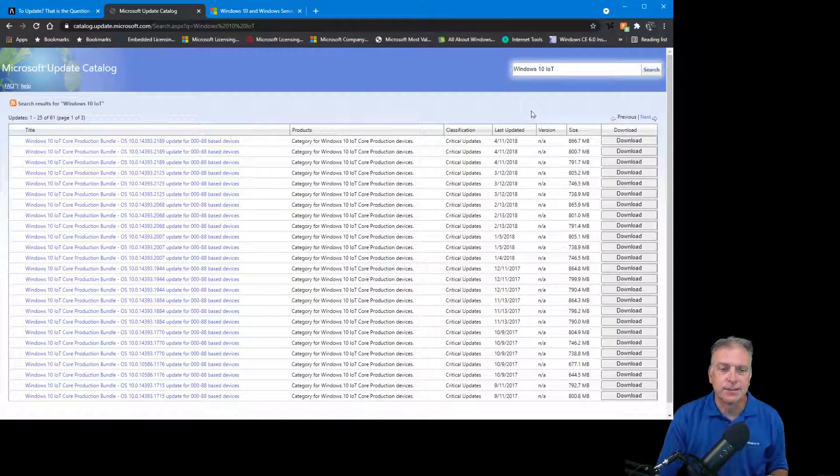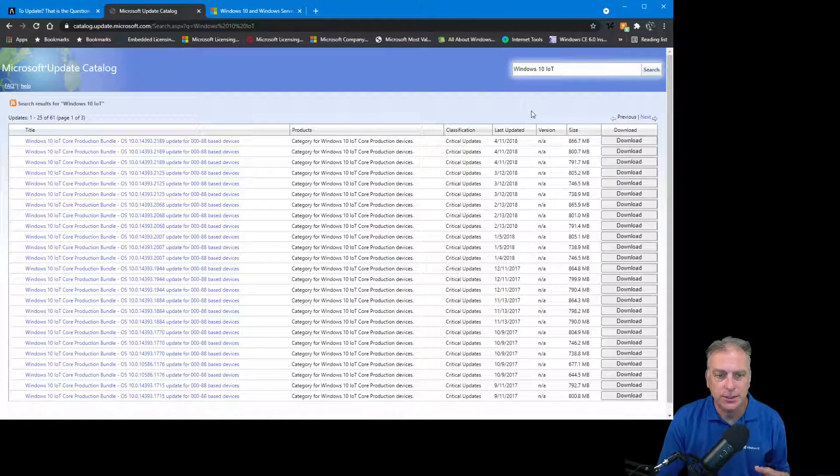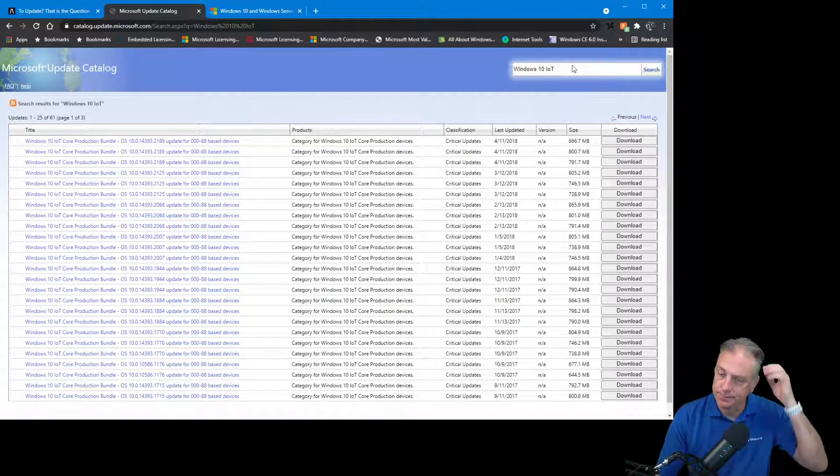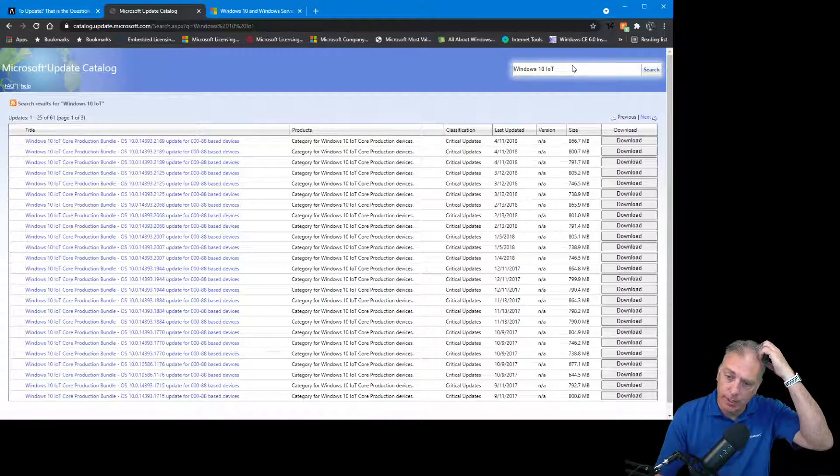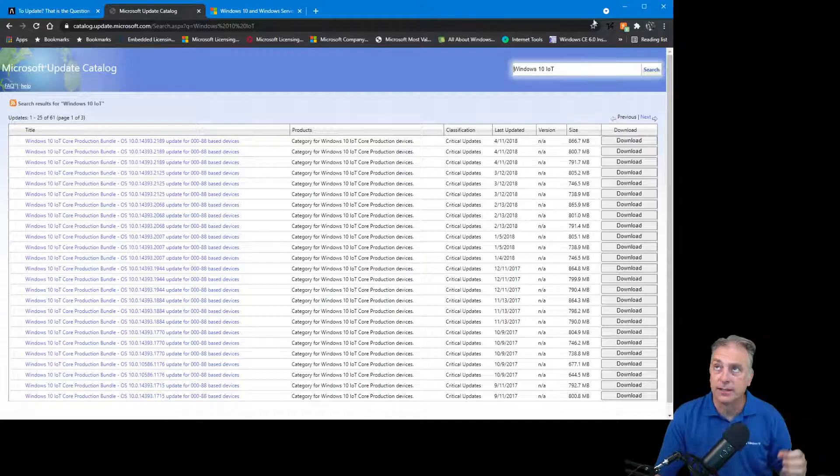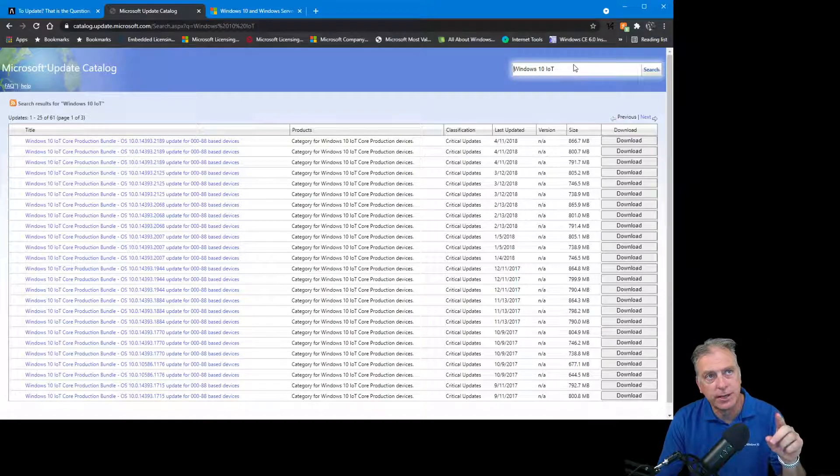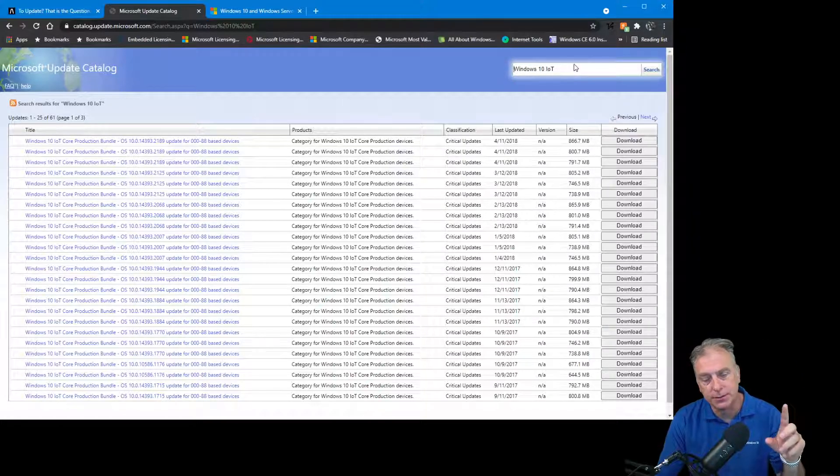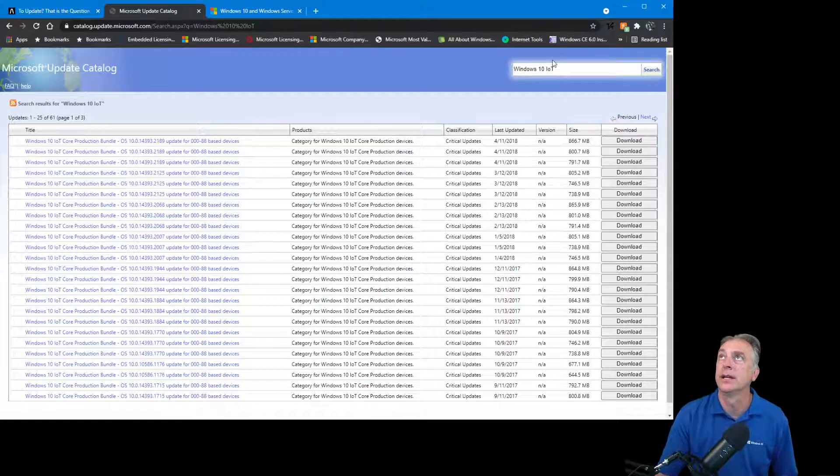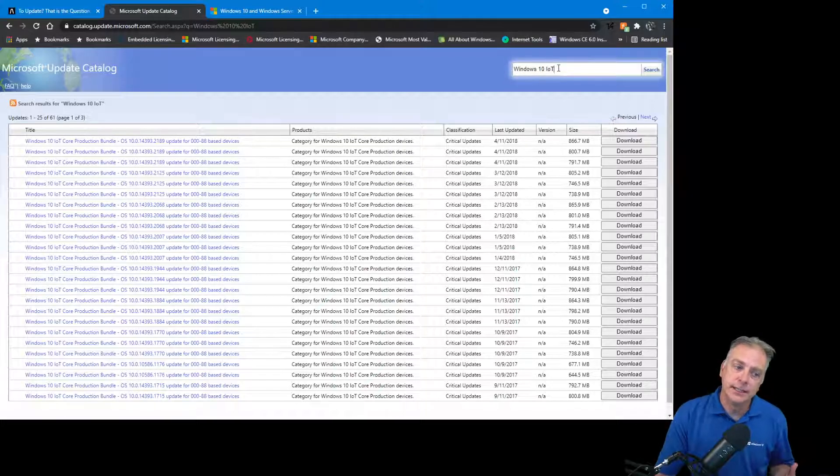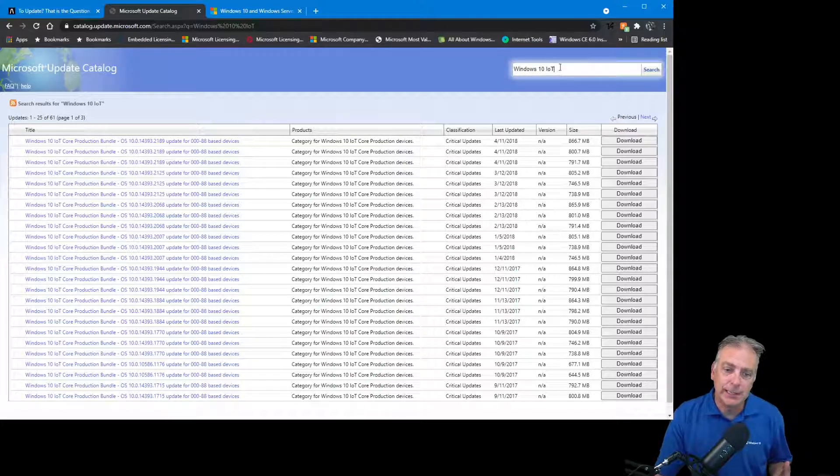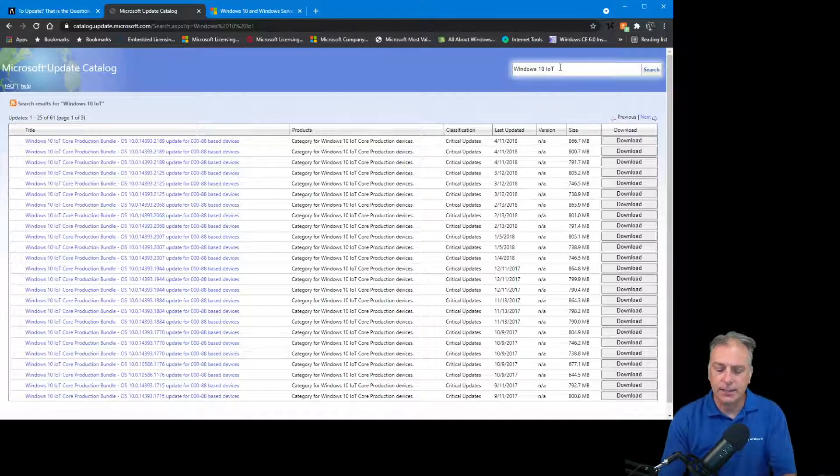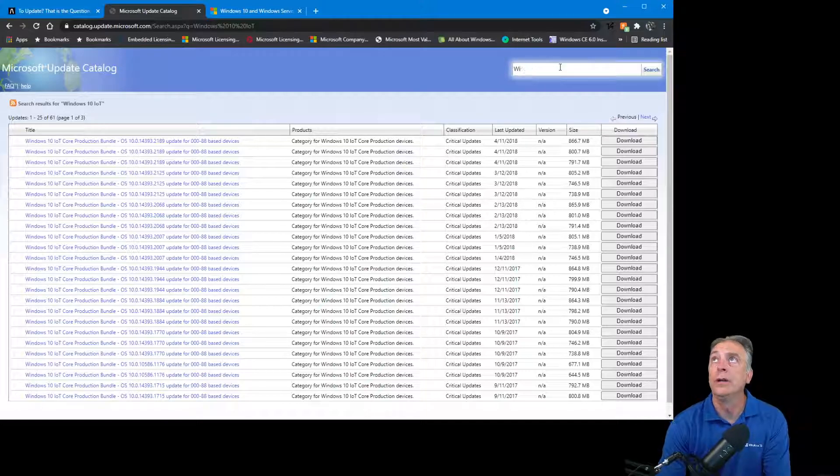The reason for that is this site is using updates for all the different channels of Microsoft products, and IoT is an actual name of a channel. With the exception of IoT Core, because IoT Core is only available in the IoT channel, where LTSC 2019 is available in other channels, so the naming is a little weird.